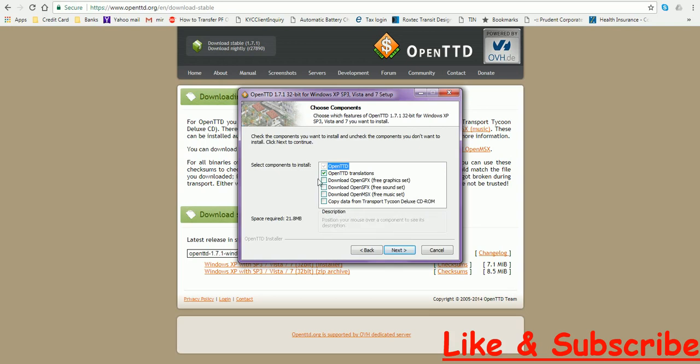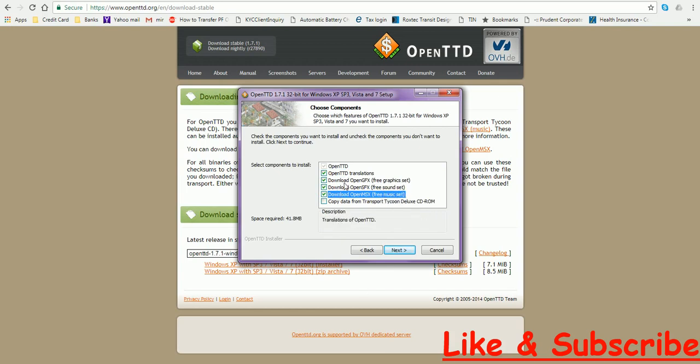So now we have to click on these three options: Download OpenGFX, Free Graphics Set, Free Sound Set, Free Music Set. These are the default sets for OpenTTD.